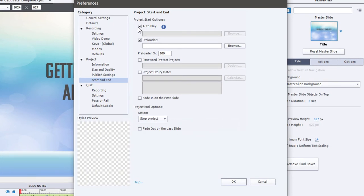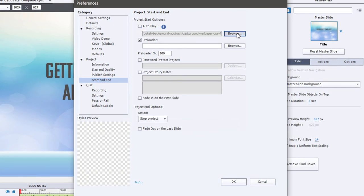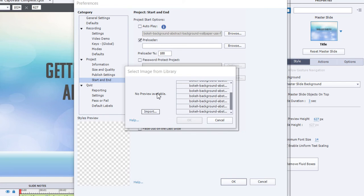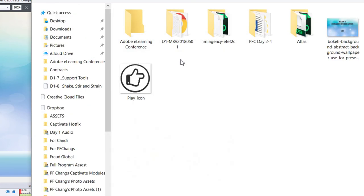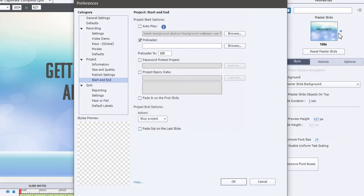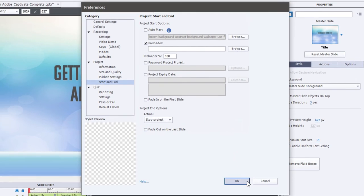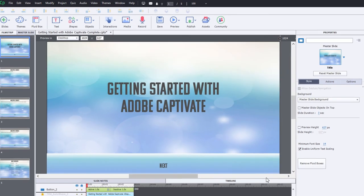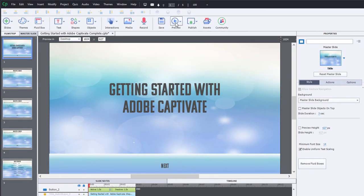But we can uncheck this, and instead, browse to an image of our choosing, and then select OK, and let's see what happens when we preview this.